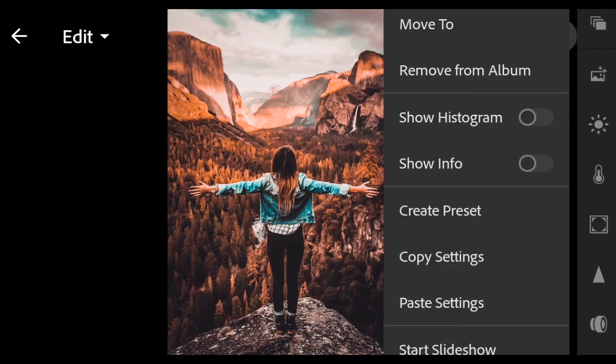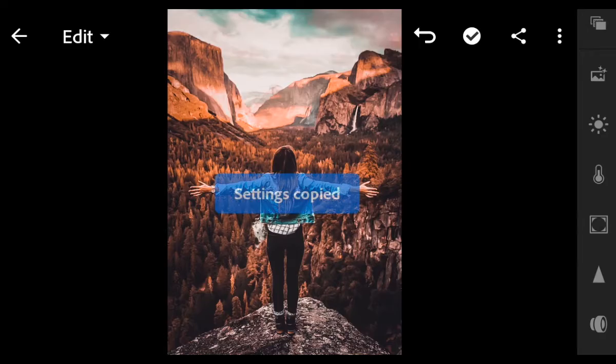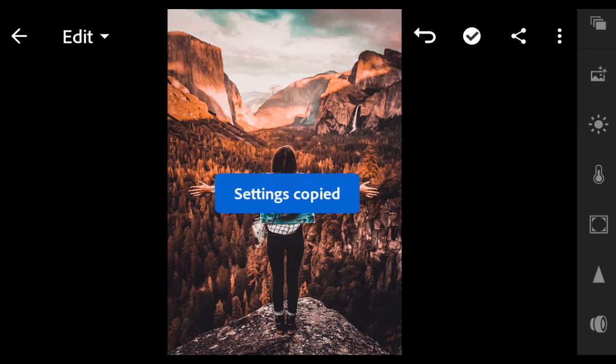Now let's try to copy this preset to other photos. Copy settings.